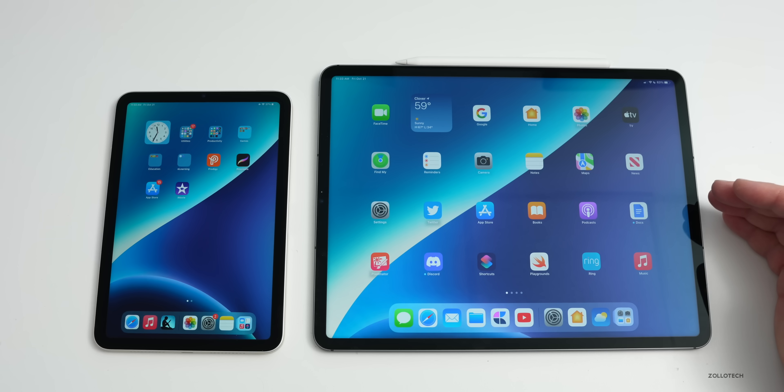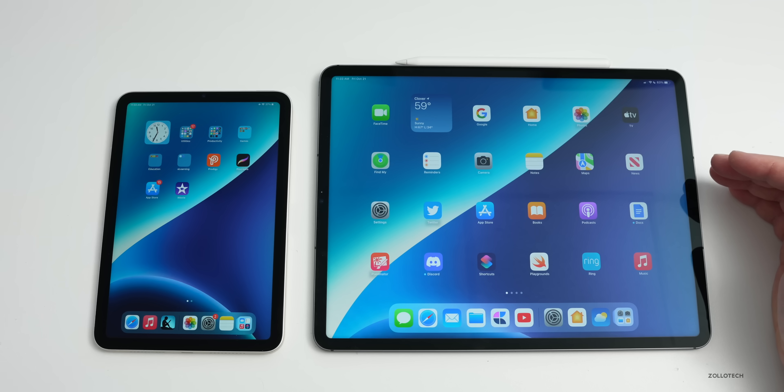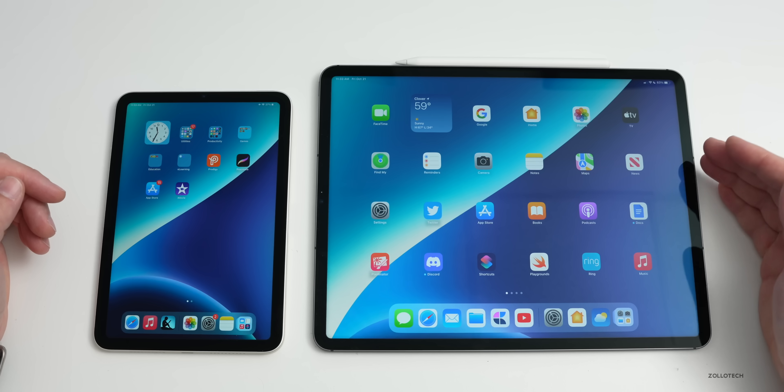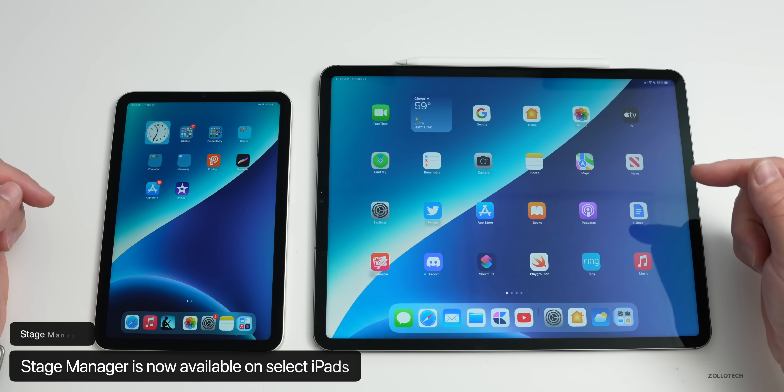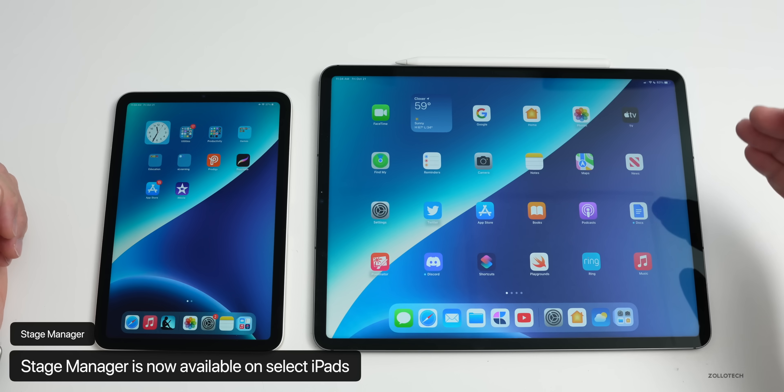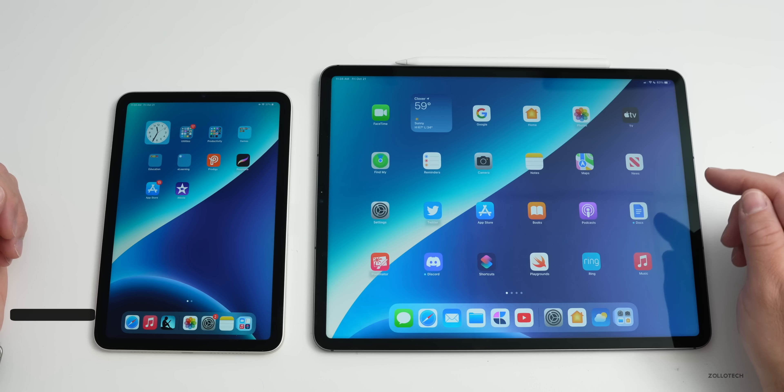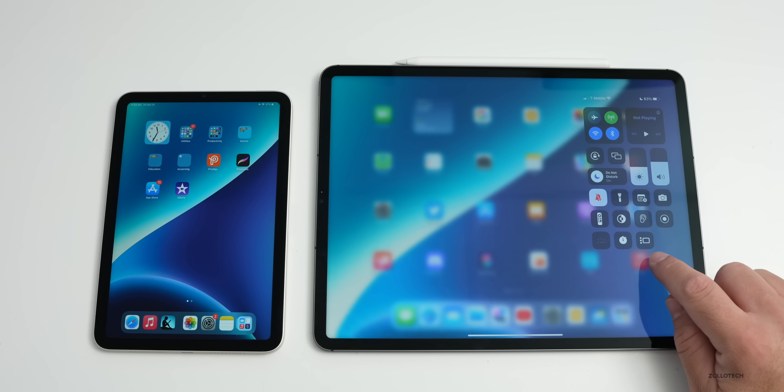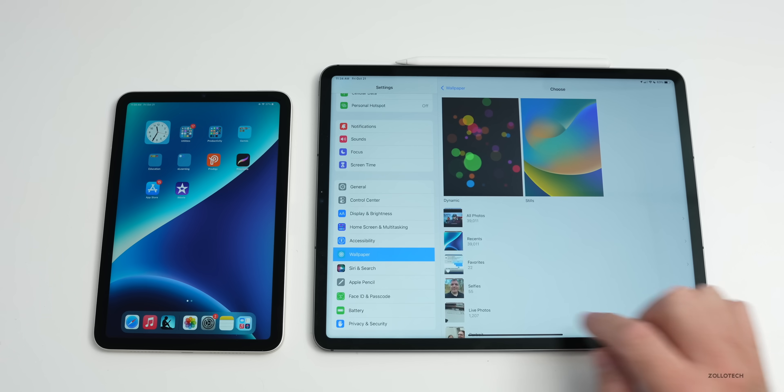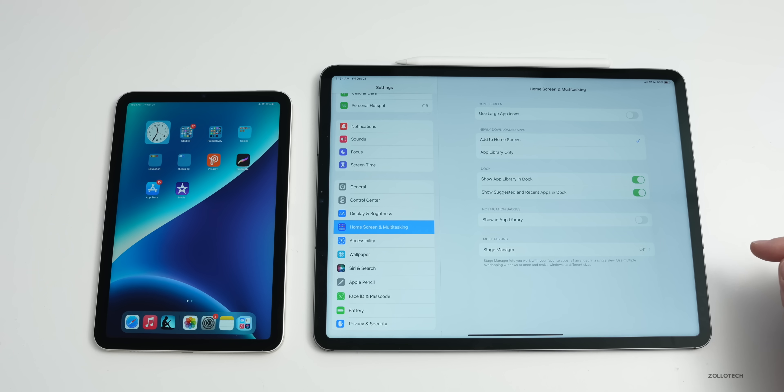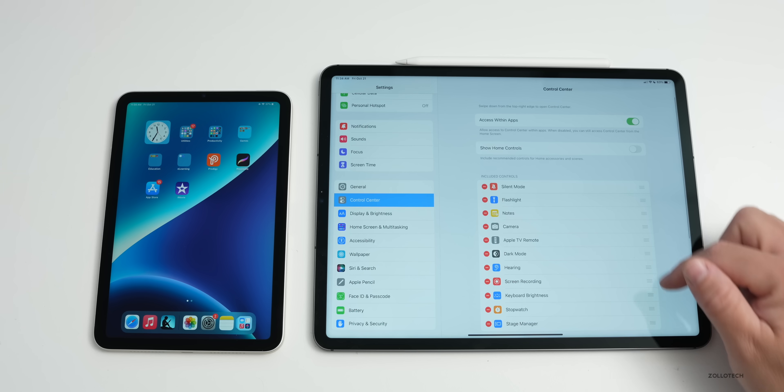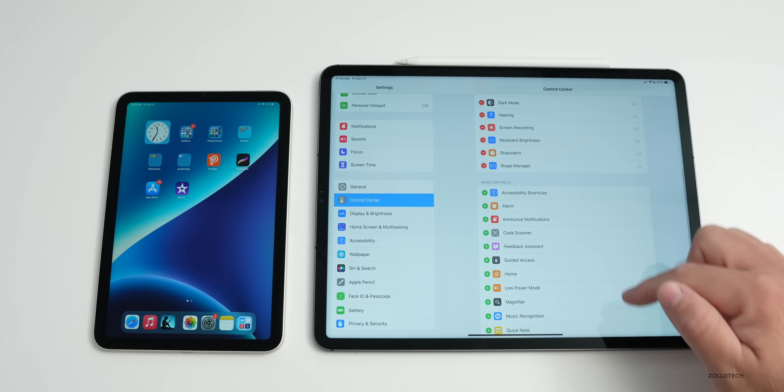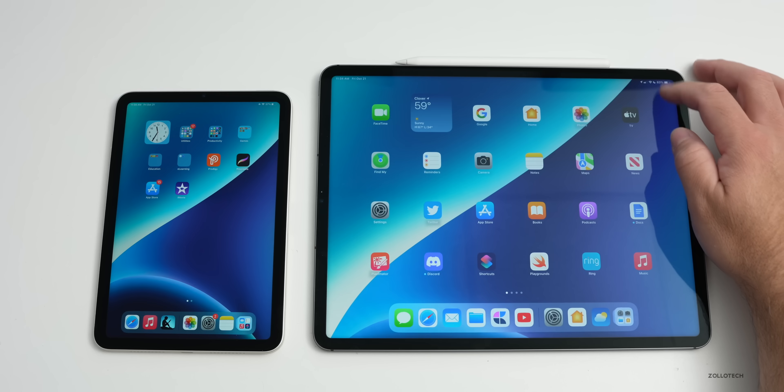One of the standout features is Stage Manager. Stage Manager is only available on specific iPads: iPad Pro 3rd, 4th, 5th and 6th generation all support that, as well as the M1 based iPad Air. Other iPads do not support Stage Manager. In order to enable this, you'll have an option in your Control Center if you add it. You can also go to Settings, go down to Home Screen and Multitasking and turn it on here.